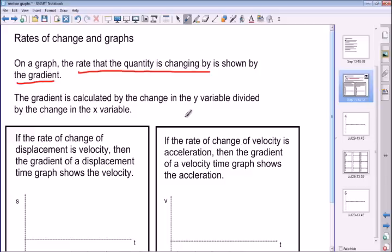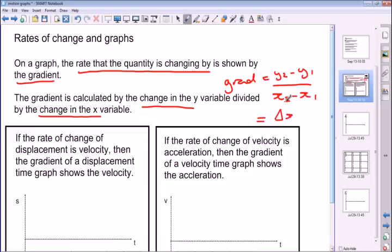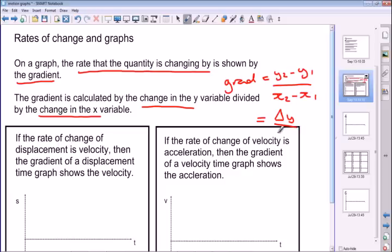Just a quick recap about gradients. The gradient is calculated by the change in the y variable divided by the change in the x variable. In other words, the gradient is equal to y2 minus y1 divided by x2 minus x1, which you may have seen at GCSE Maths. Alternatively, in more physics-y language, we can say delta y divided by delta x — the change in y divided by the change in x. So those are different ways of representing the gradient; in all effects, it's the change in the y variable divided by the change in the x variable.